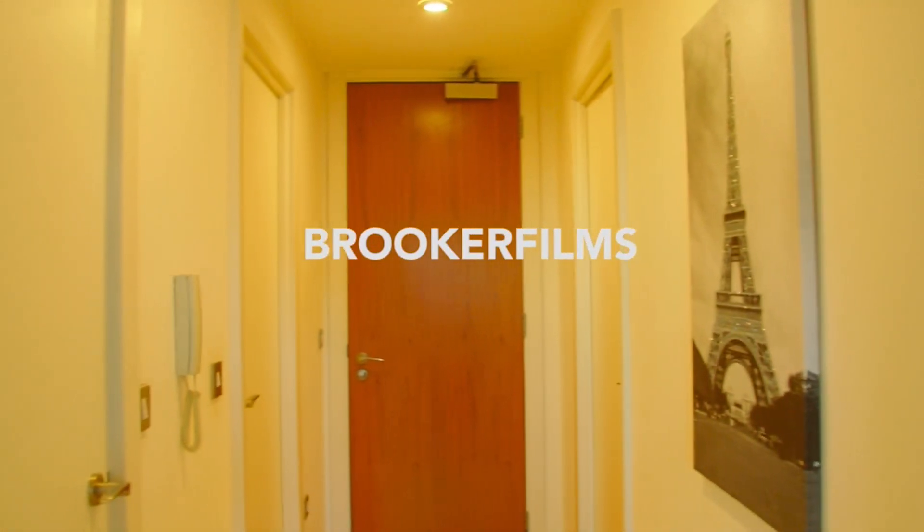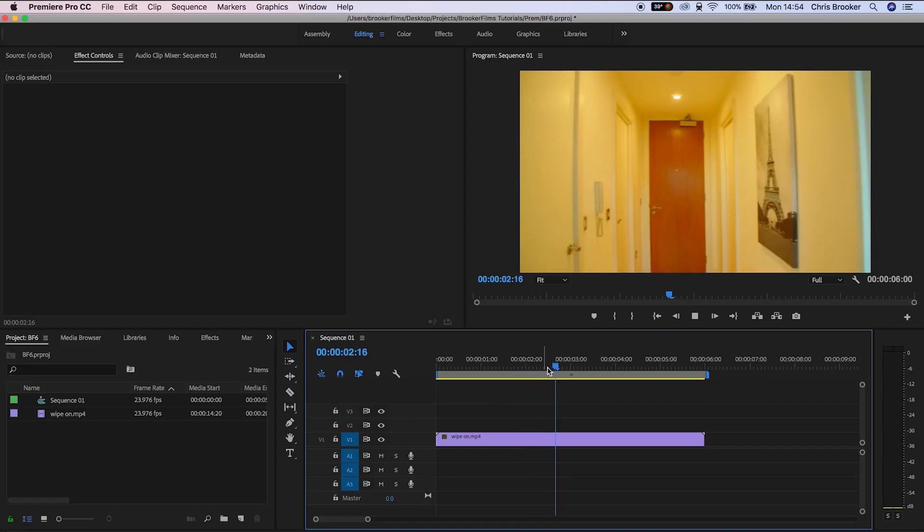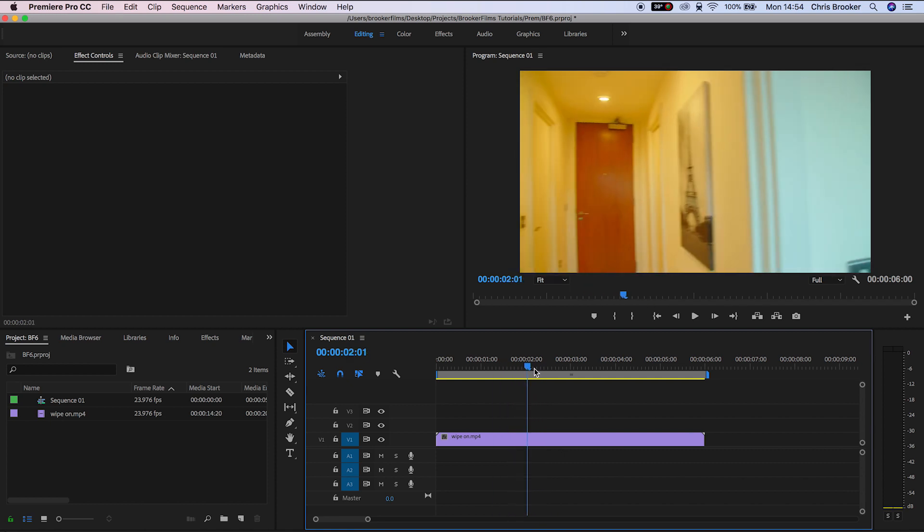Once you've launched Adobe Premiere Pro and you've imported your footage, you want to go through and find the point where you're going to complete this effect.